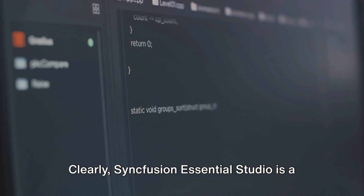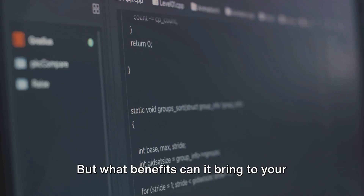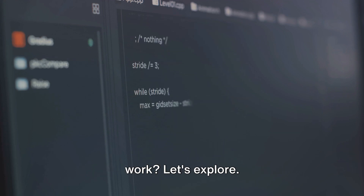Clearly, Syncfusion Essential Studio is a developer's dream. But what benefits can it bring to your work? Let's explore.